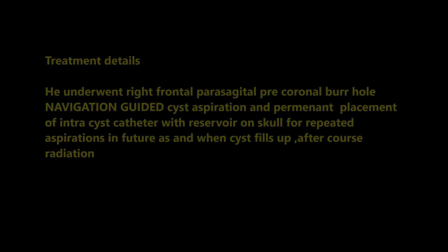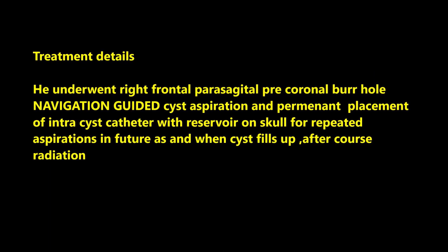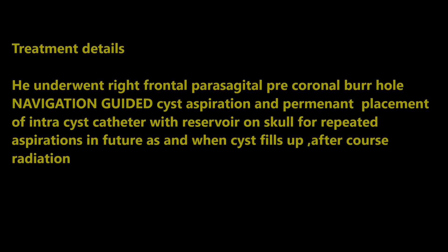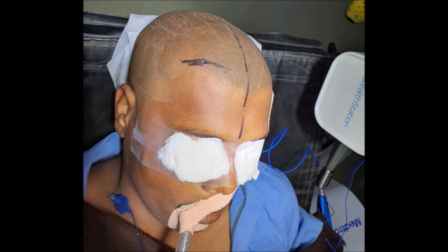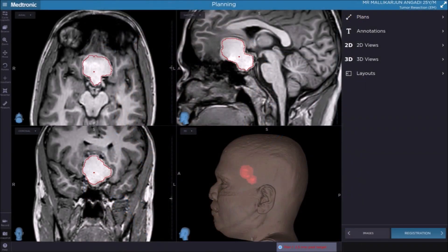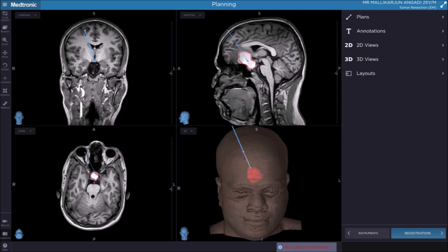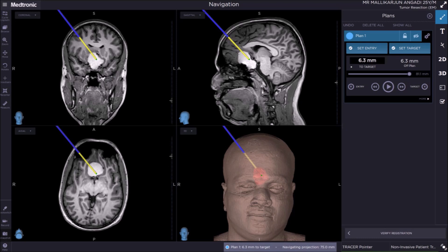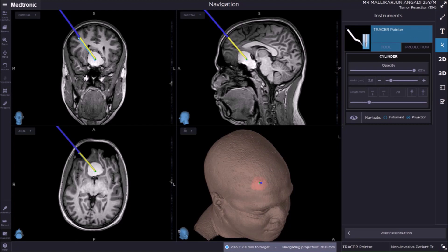He was taken up for surgery. He underwent right frontal parasagittal pre-coronal burr hole and navigation-guided cyst aspiration and permanent placement of the catheter inside the cyst with reservoir and radiation. The entry point was planned on the right side because the cyst was extending onto the right side subfrontally and paramedian.